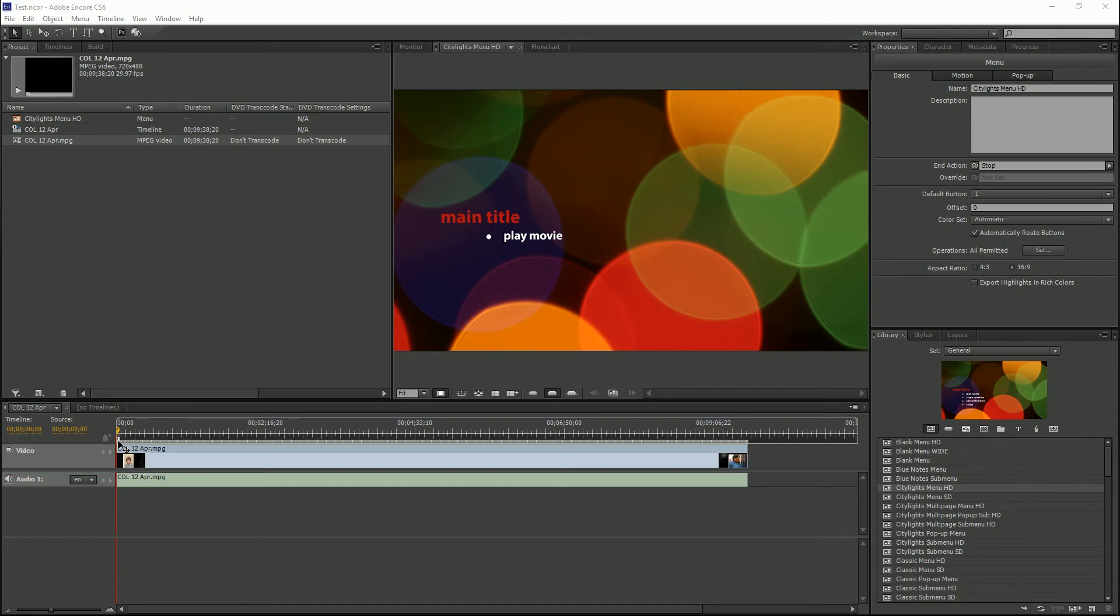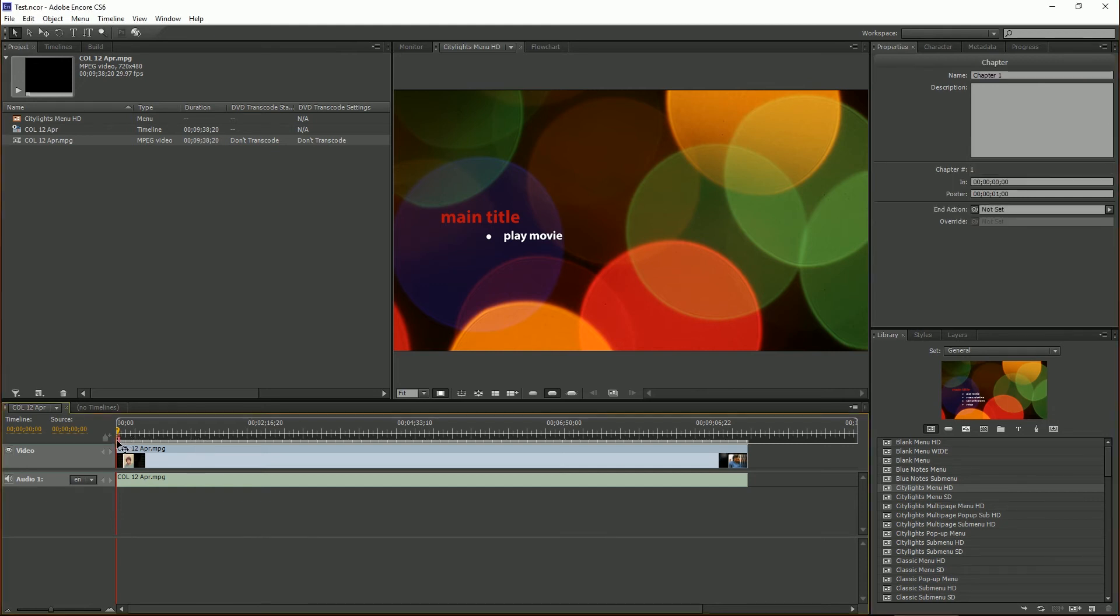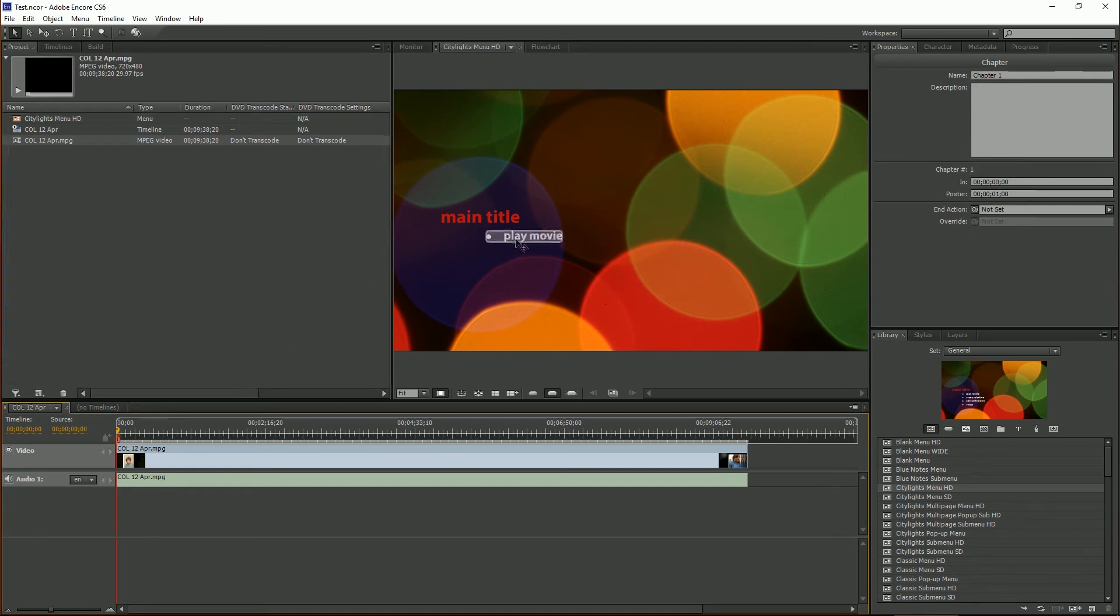First thing we would do is come here to our chapter marker, to our marker here, take that and we will pick whip it over to play movie. You see how I highlighted the button, highlighted, drag it and drop it there.